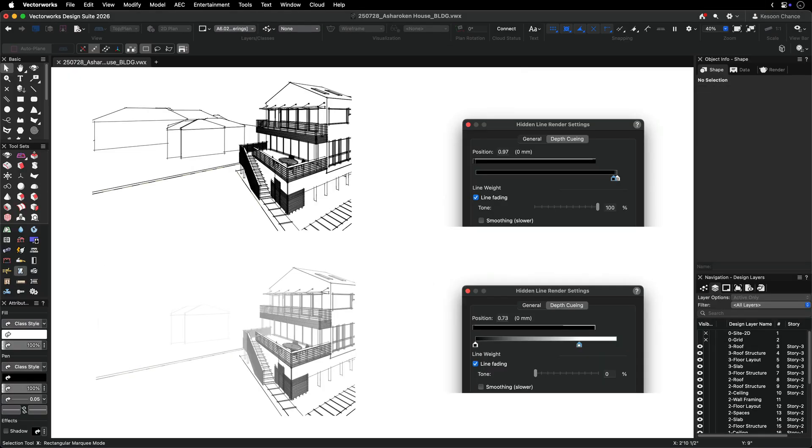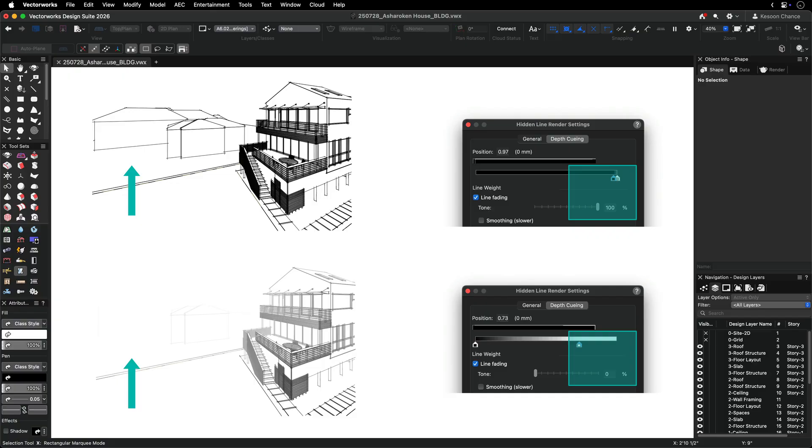Line fading allows you to fade the original line color to convey depth, where 100% represents the original line color and 0% is white. This subtle effect goes beyond traditional drafting techniques, providing an additional or alternative style.